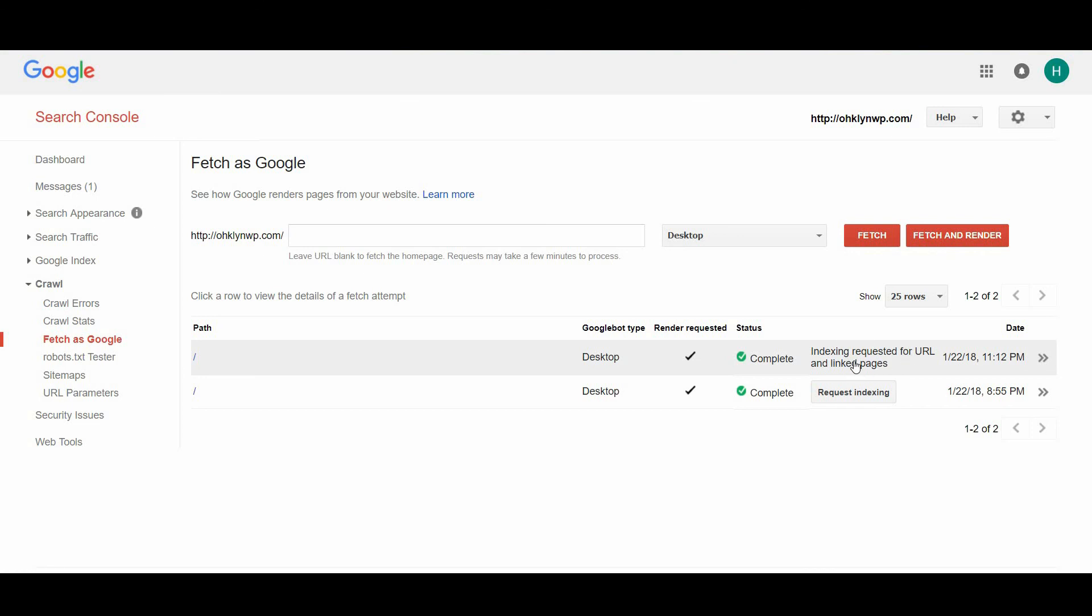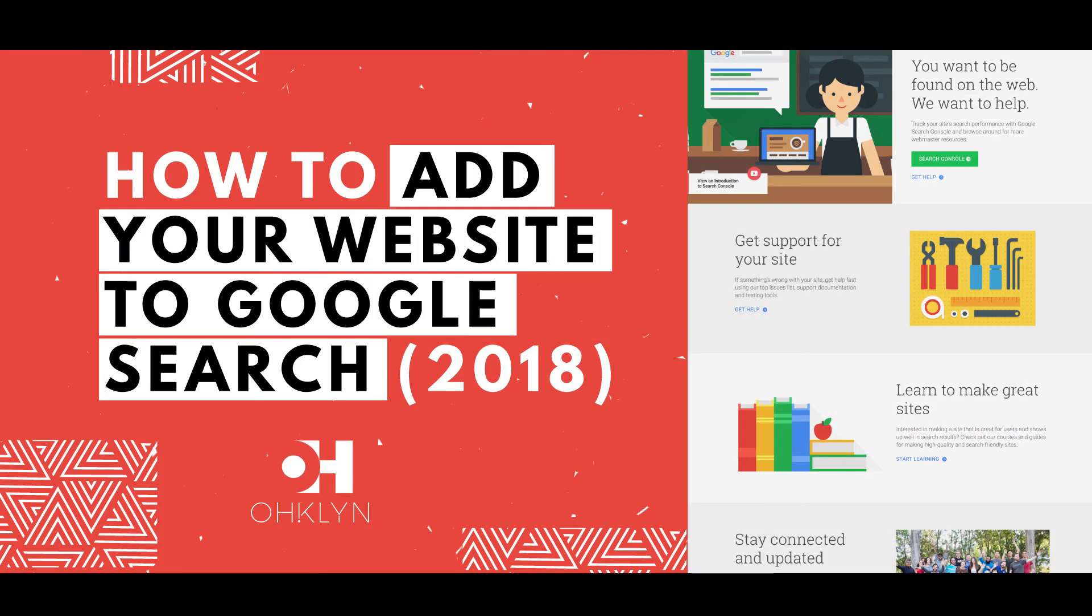That's it. You've successfully submitted your site to be indexed by Google. You are one step closer to improving traffic to your site using Google Search Console and the Yoast SEO plugin.